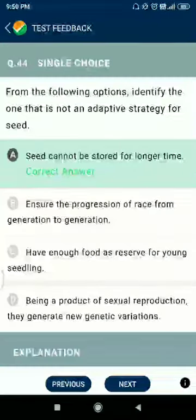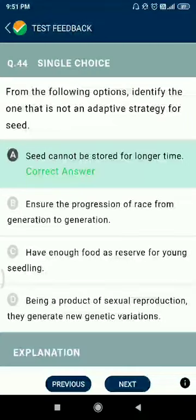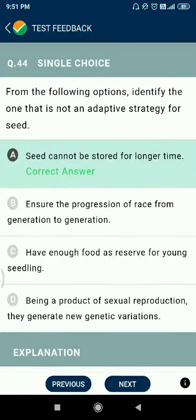Question 44: from the following options, identify the one that is not an adaptive strategy for seeds. The answer is: seeds cannot be stored for a longer time.